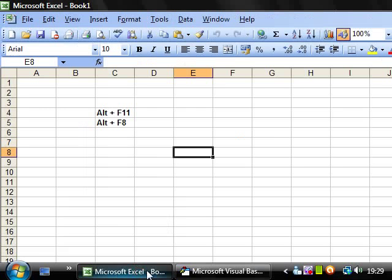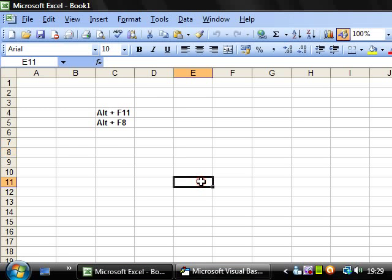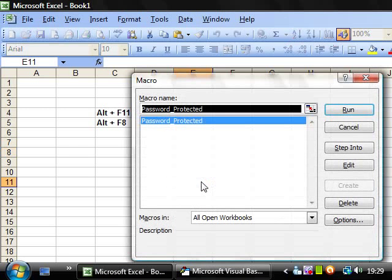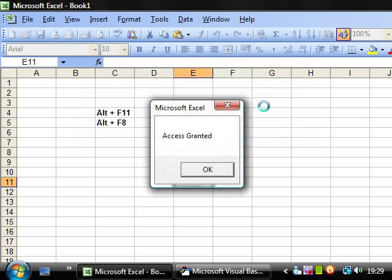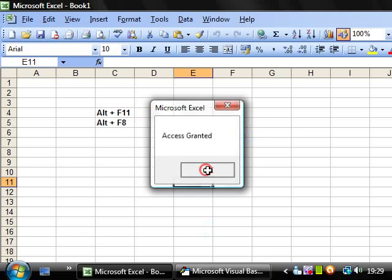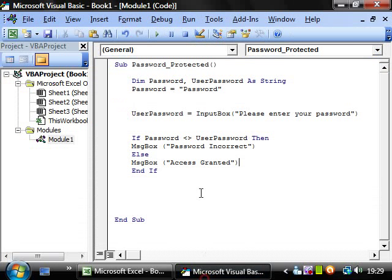So if we run this, then just do it quickly, so we'll put in the right password, then OK, access granted. So it's swapped them around and used not equal to instead.